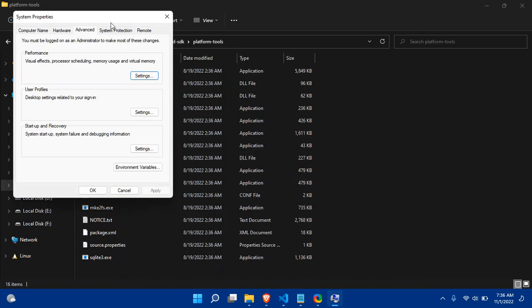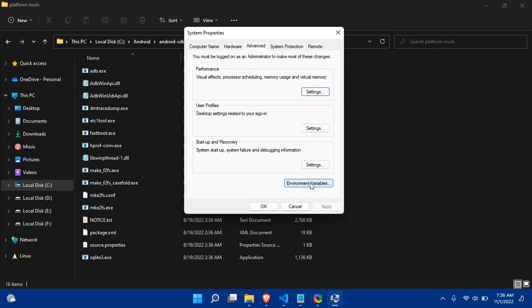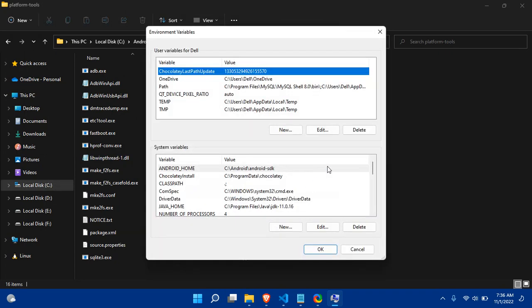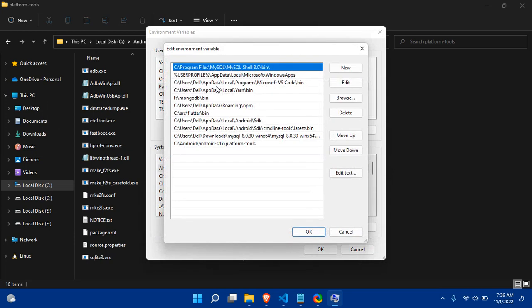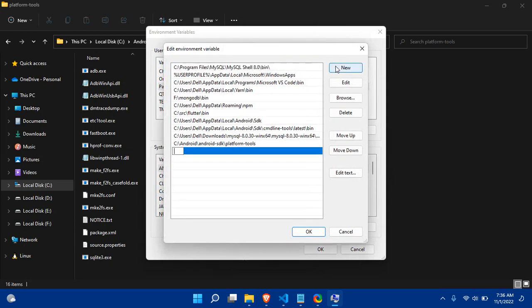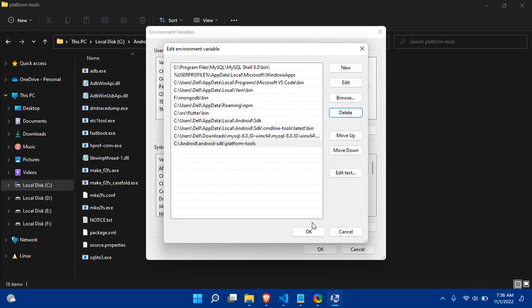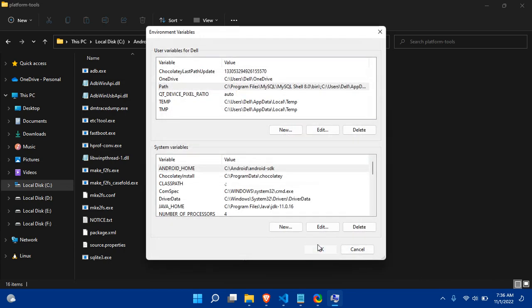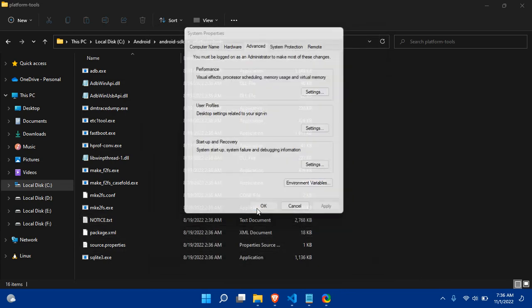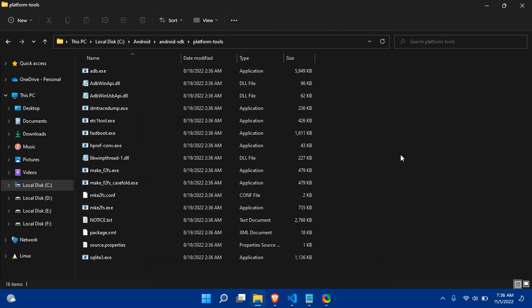Now you have to set this path in the environment variables. Open the environment variables window, click on 'Environment Variables', select the Path entry, click New, and paste the path with Ctrl+V. Click OK, OK, OK. This is how we configure the ADB executable path.